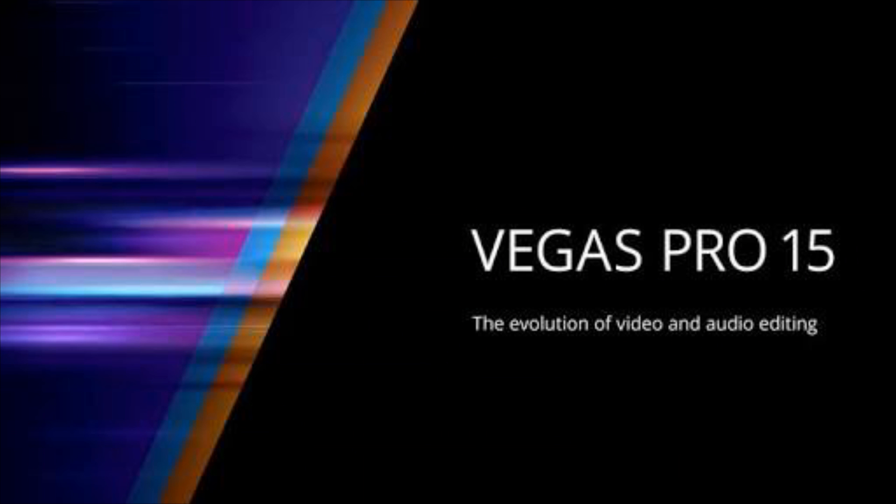So the problem is there will be two versions of graphic drivers installed. So when you load Sony Vegas, it crashes because it has a conflict between those two drivers.